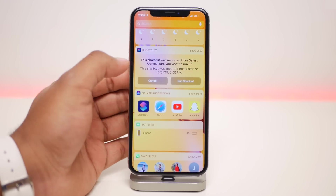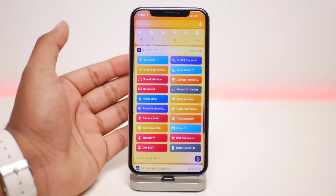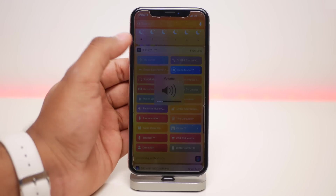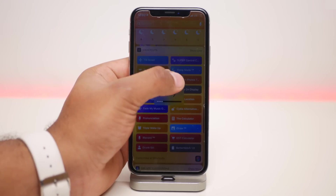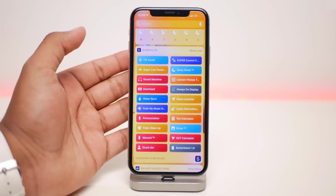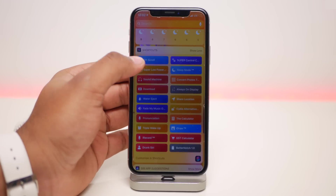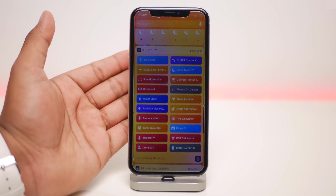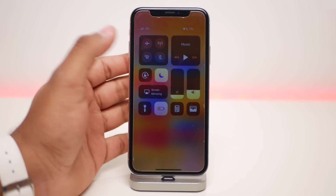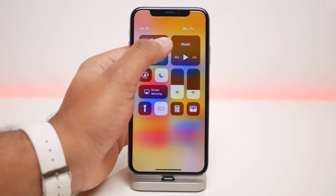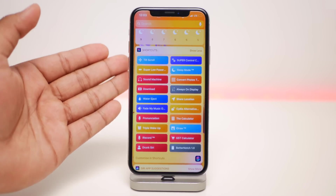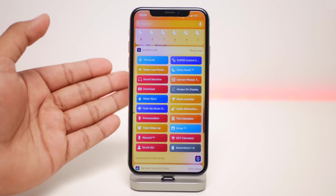The next one is called Sleep Mode. When you click on it, it lowers the brightness to about 10% and turns the volume down, creating a sleep mode for your phone — though it leaves the internet on. The next one is Super Low Power Mode, which turns off your Wi-Fi and internet connection and puts your phone in Do Not Disturb mode to save as much battery as possible.